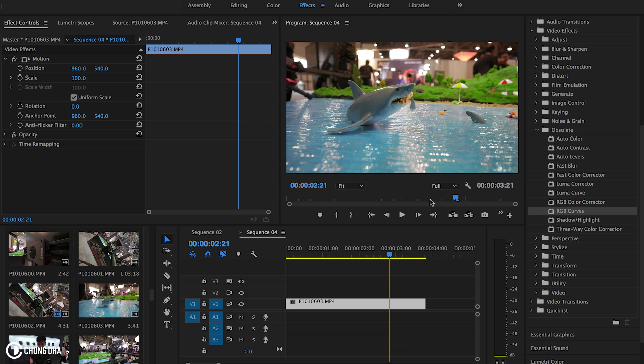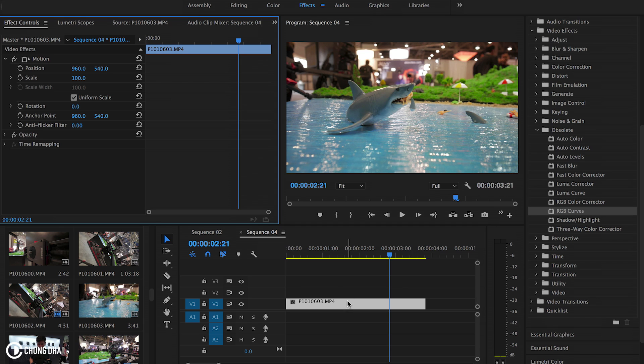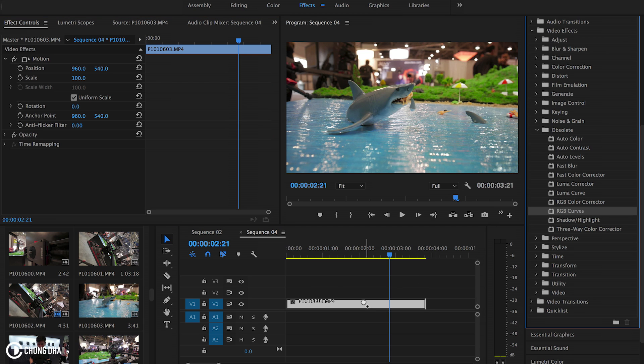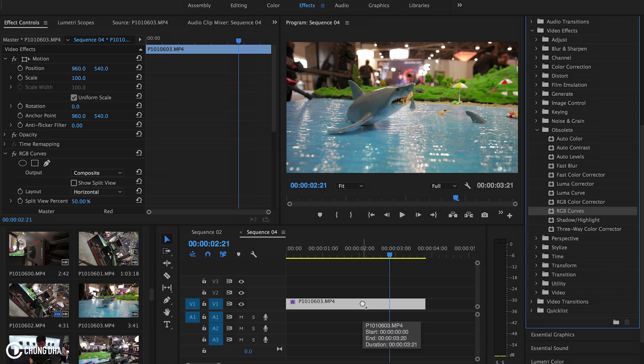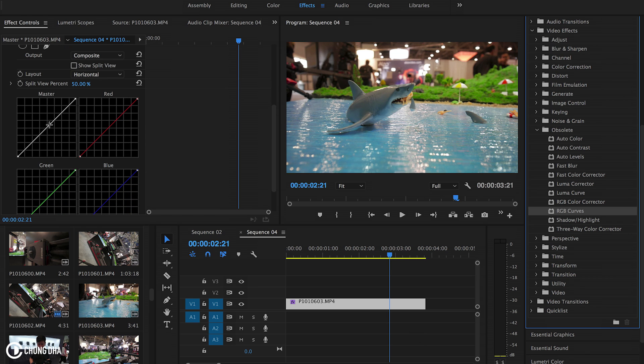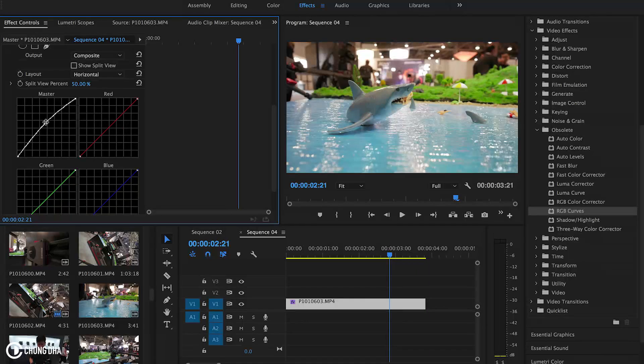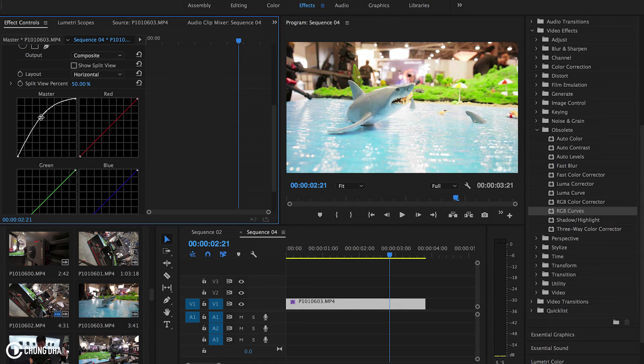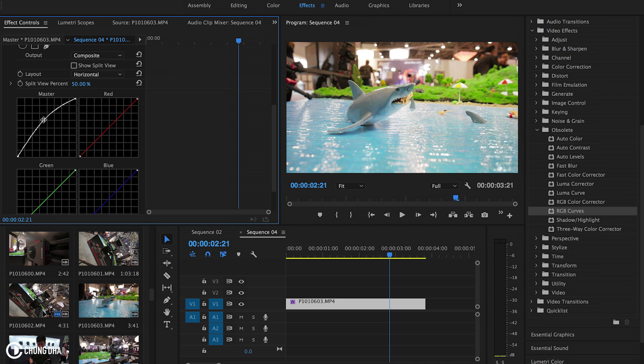So the great thing about using the RGB curves is that it is not a heavy effect. When I drag it on here you can see nothing has changed and even if I change the brightness here it doesn't even change to red. This is a very lightweight color correcting effect and you can actually do quite a lot with it.